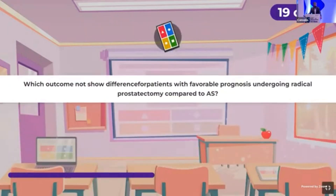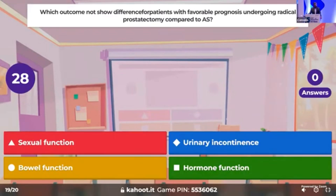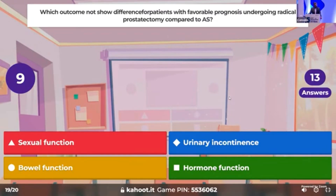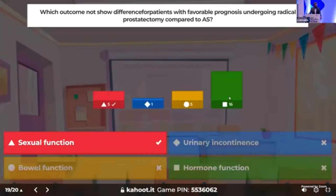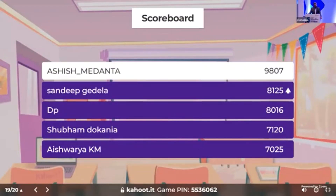Last two questions. Which outcome did not show a difference for patients with favorable-prognosis prostate cancer undergoing radical prostatectomy versus active surveillance? Which functional outcome showed no difference in localized prostate cancer when comparing radical prostatectomy to active surveillance? The correct answer is sexual function. A big jump by Dr. Sandeep.